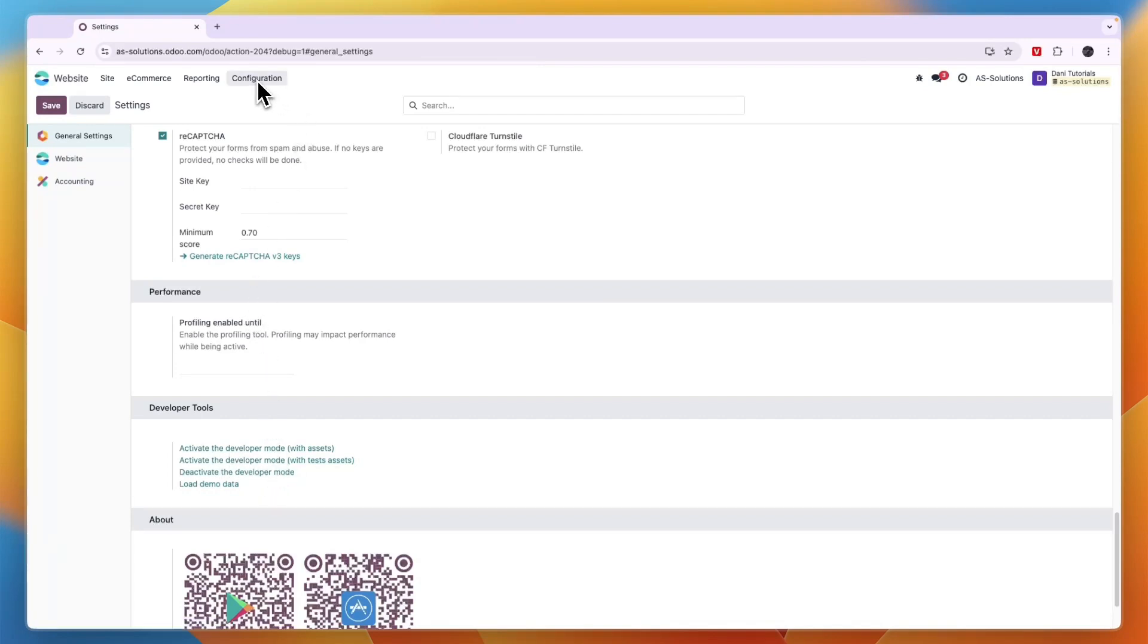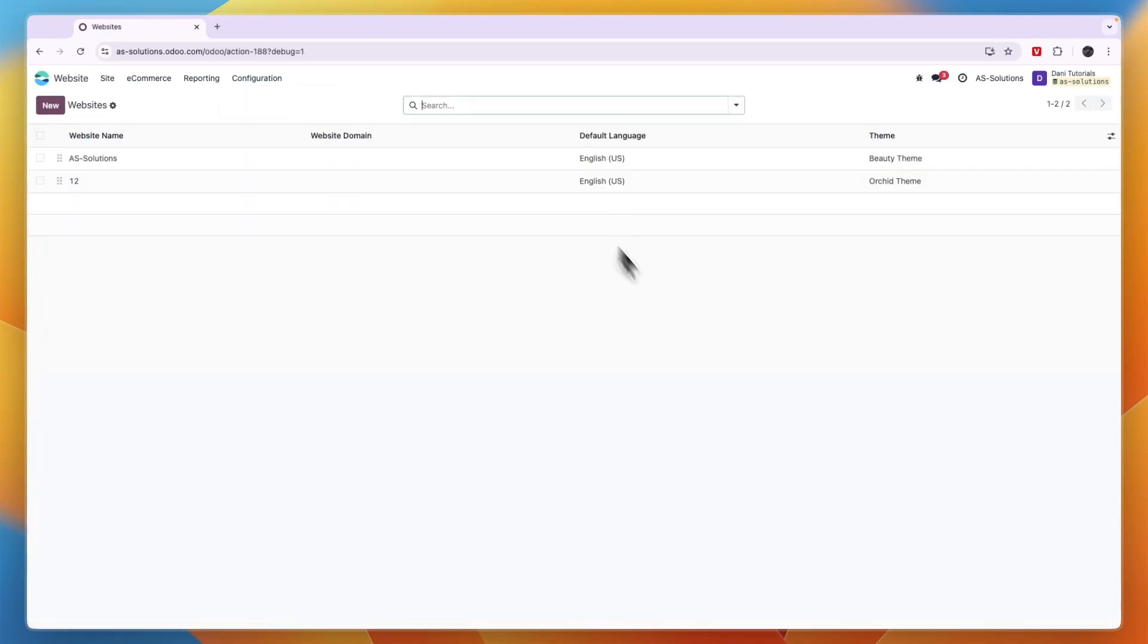click configuration in the top and then go to websites. Now here you will see all of your websites. So I have these two, just click on the one you want to delete.